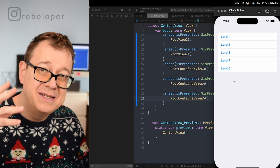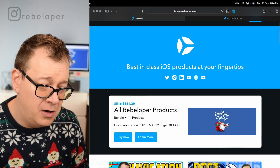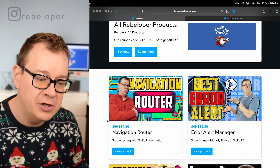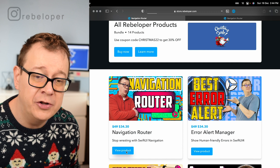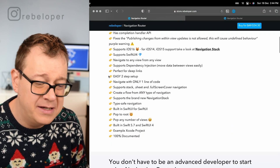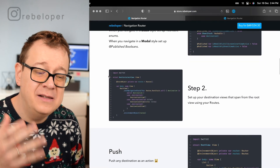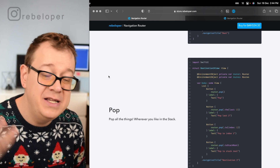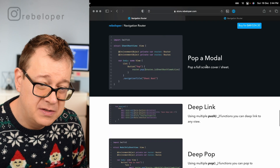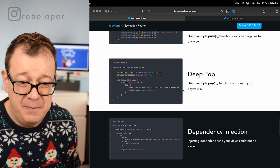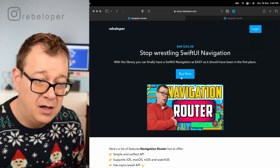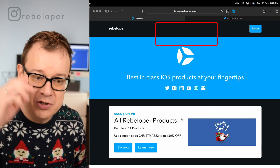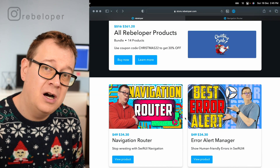There's always a level 6, and I highly recommend checking out my Navigation Router product — currently on sale with coupon code CHRISTMAS22, or click the link in the description. It provides a simple and unified API with async/await support. You can push with NavigationStack, present sheets, full screen covers, pop, deep link, deep pop, and do dependency injection — much more than what we covered here. Go ahead and check it out, and check out the video on how Navigation Router works.